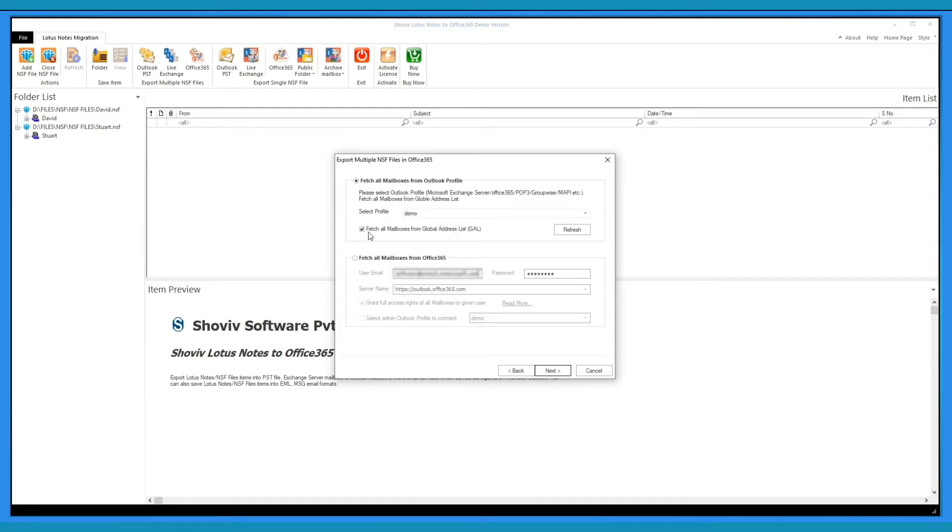Check here to fetch all mailboxes from Global Address List of Outlook. If all mailboxes are not fetched in both options, you can also add mailboxes manually, one by one, or using CSV.